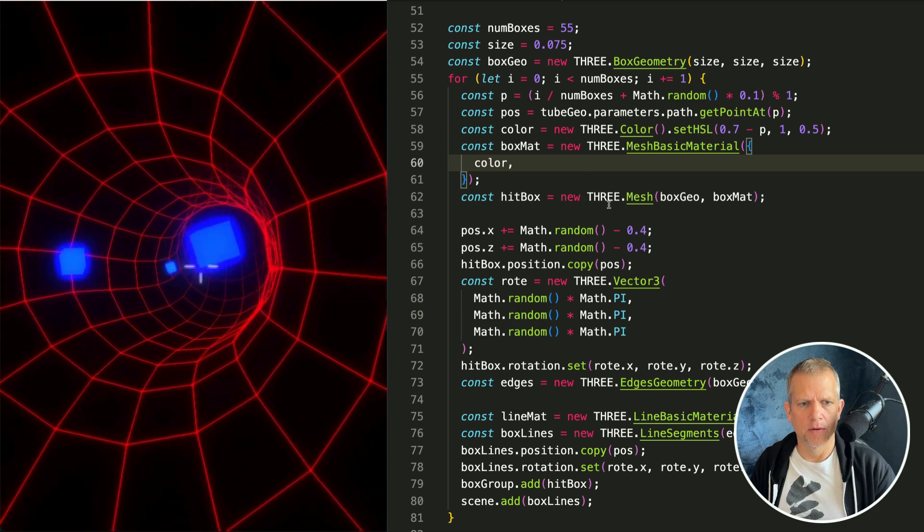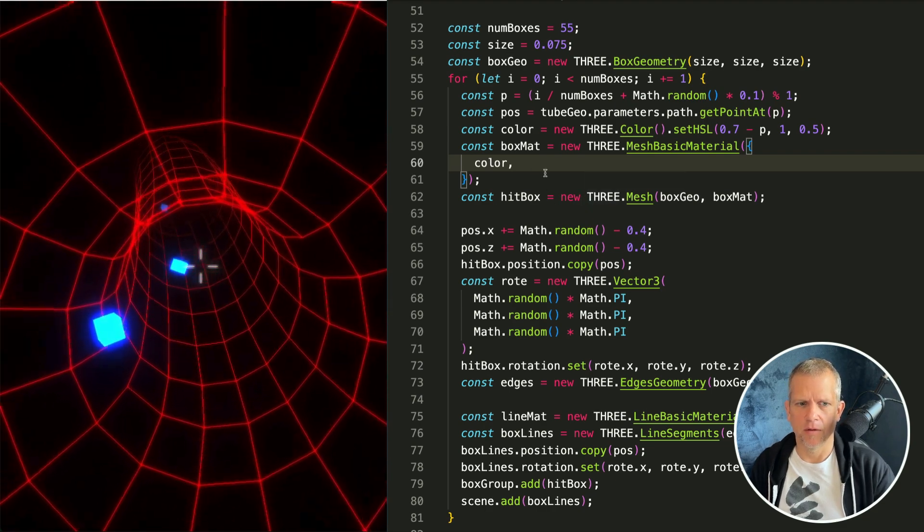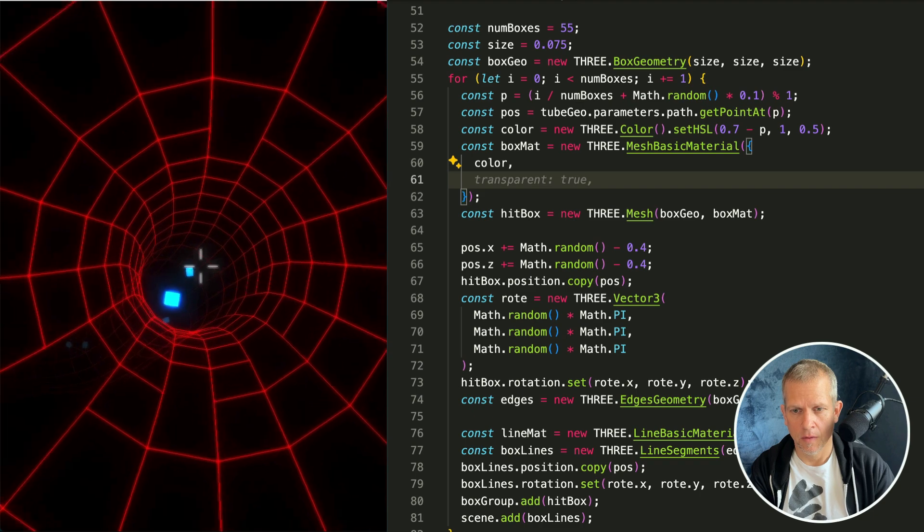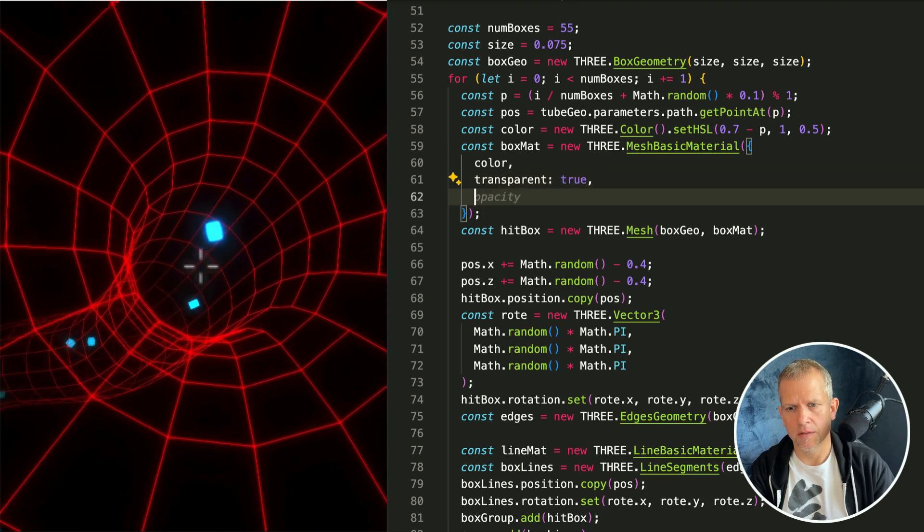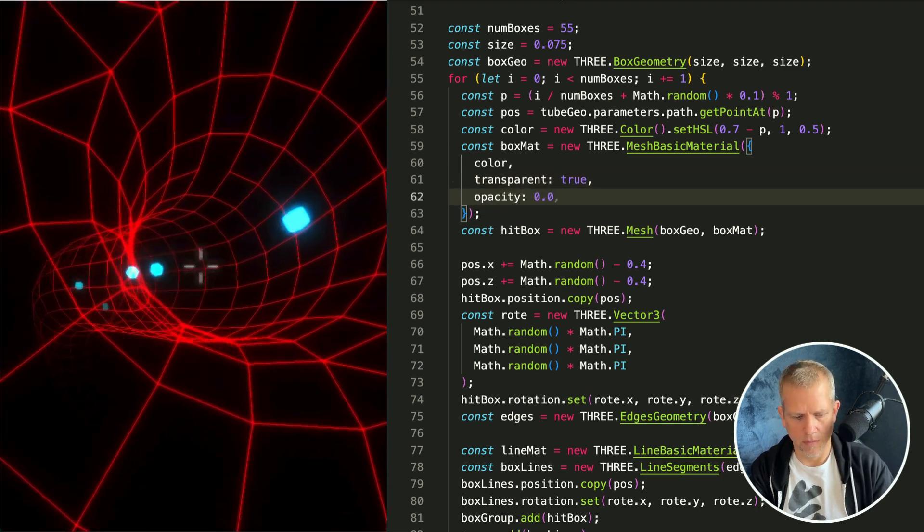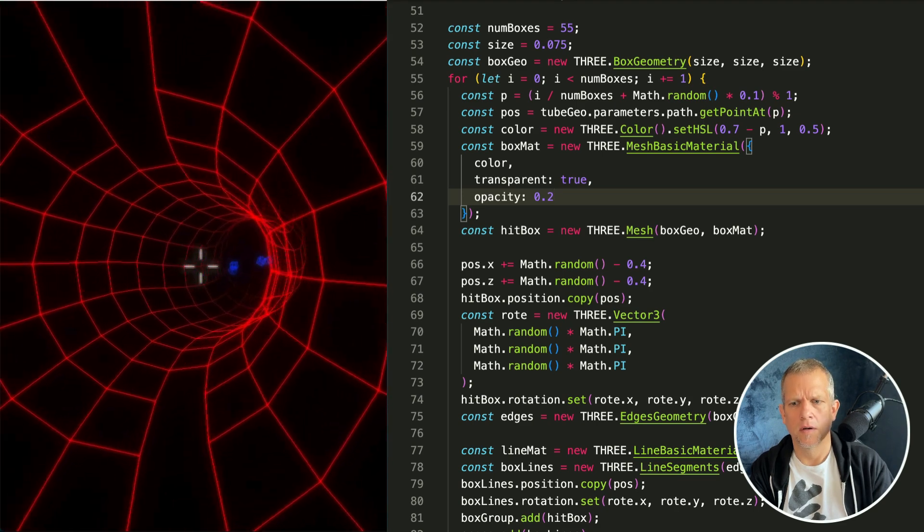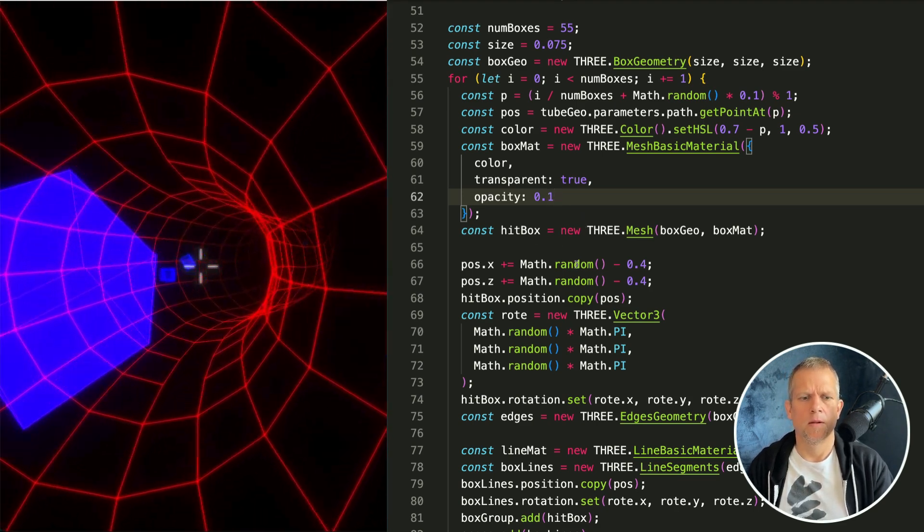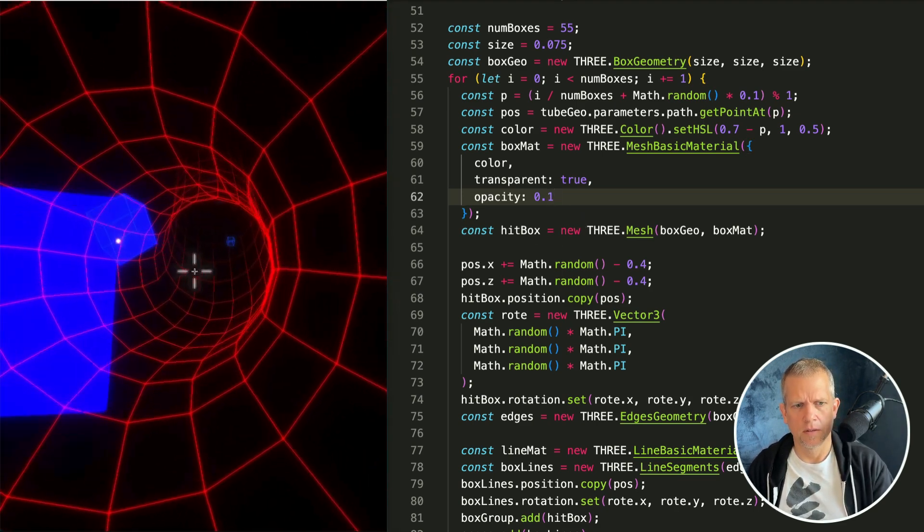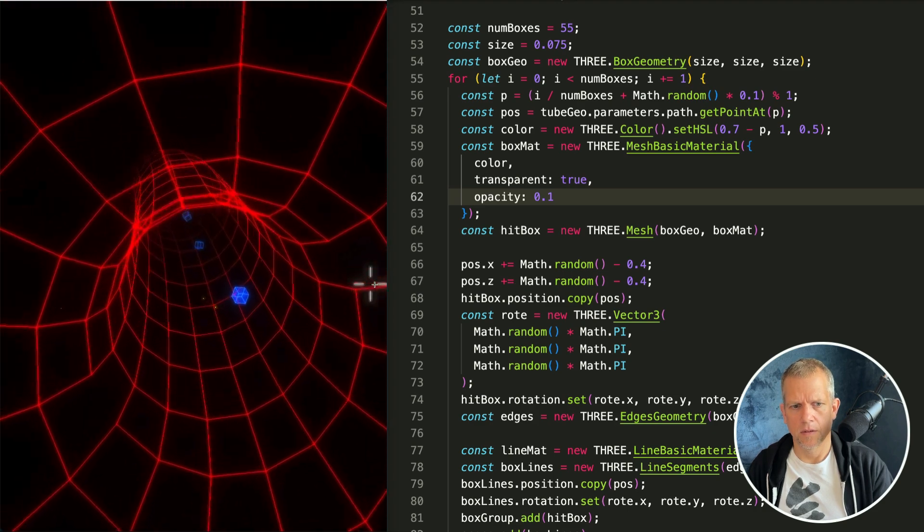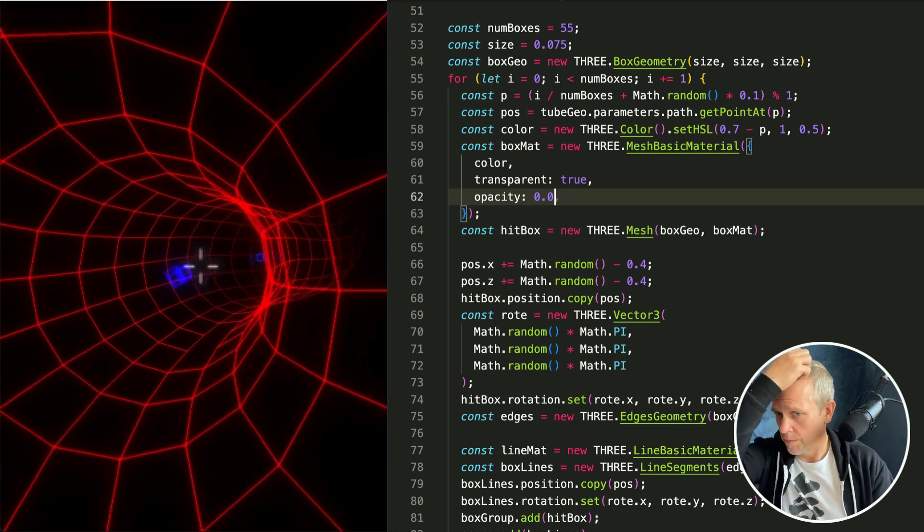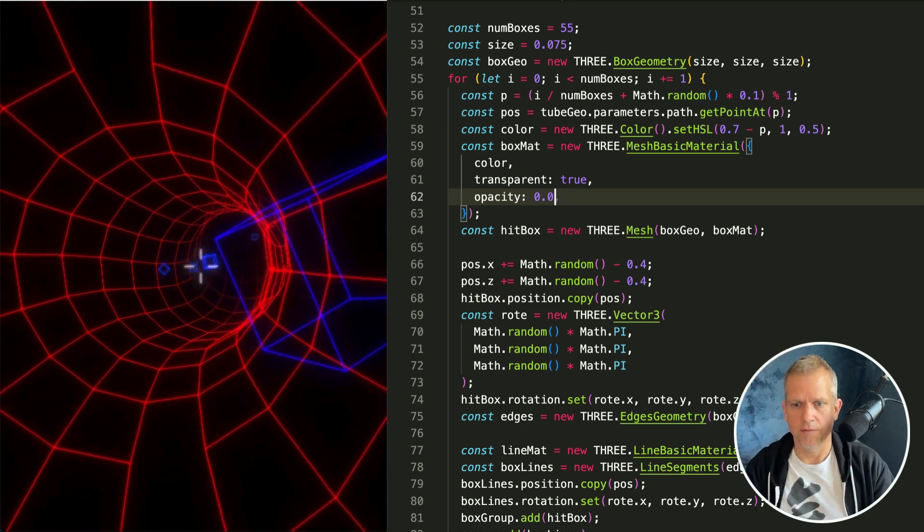Great and if I turn wireframe off you can see it more clearly. Big glowy box. I like the big glowy box. Transparent is true, opacity should be something really low. I kind of like the glowy box. The original intention is to make him completely invisible so let's stick with that for now.